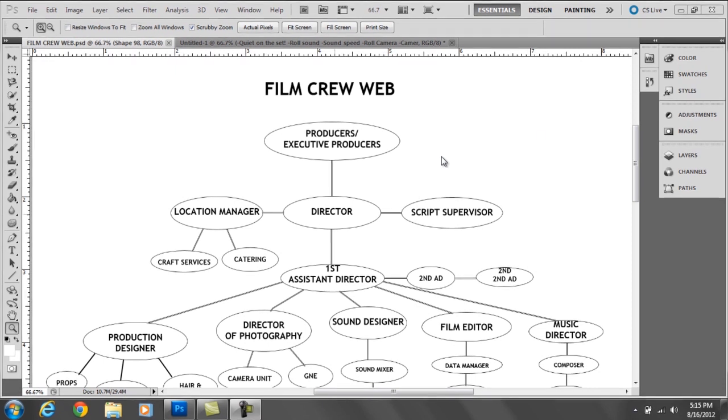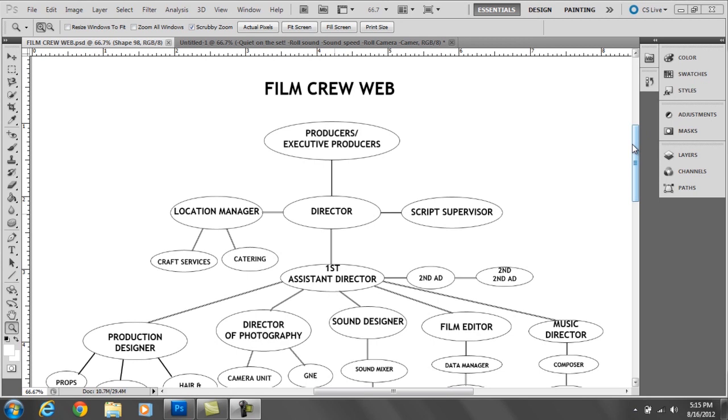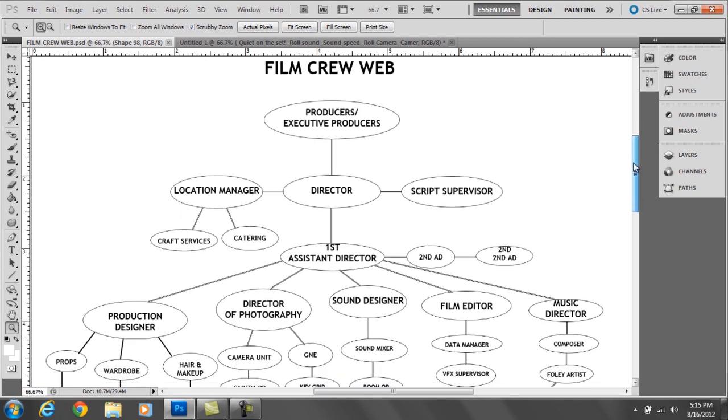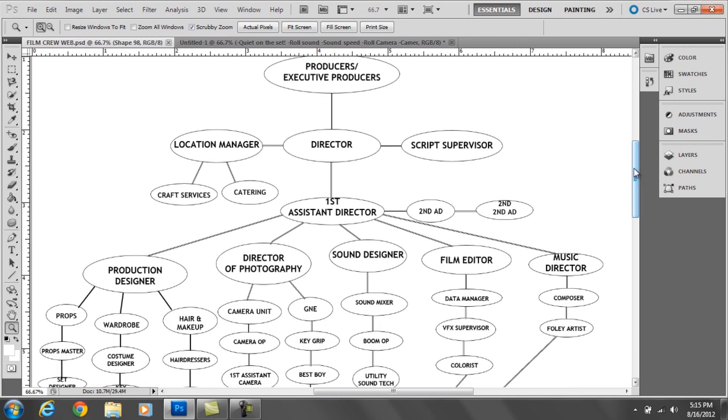Below the producers and executive producers you have the director. He's in charge of all creative things in the entire film. Now it's a common misconception that the director is the head of the film. In some cases like The Dark Knight Rises, Christopher Nolan was a producer and the director, so he technically was the head honcho. Now alongside the director are two separate entities.